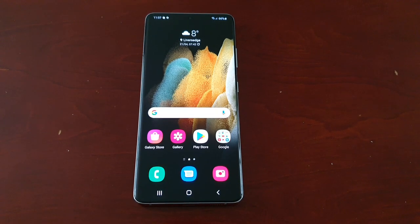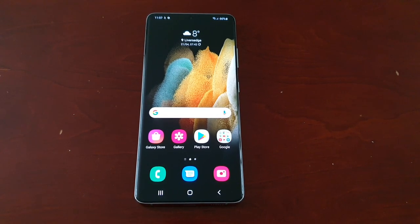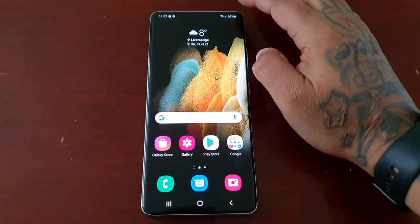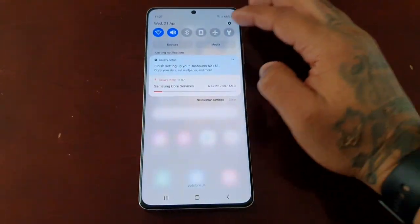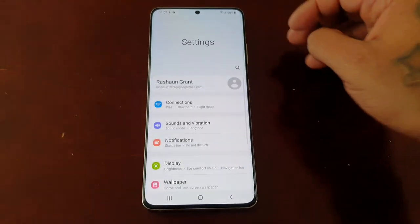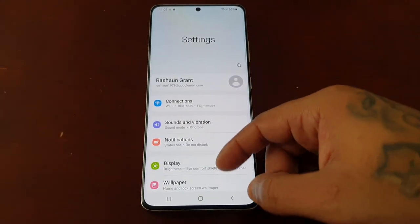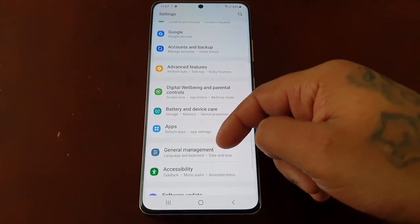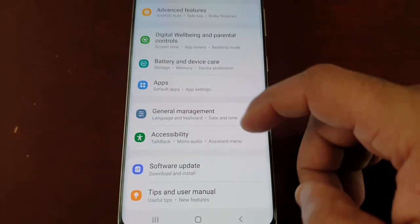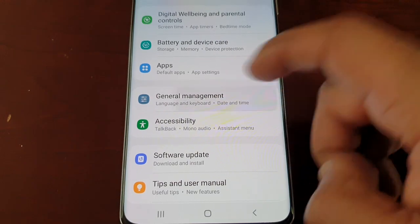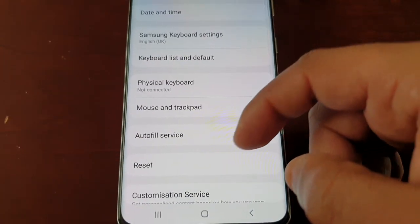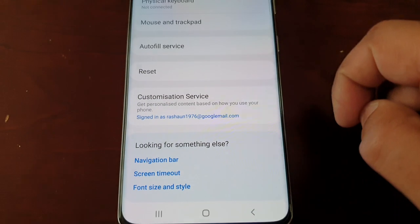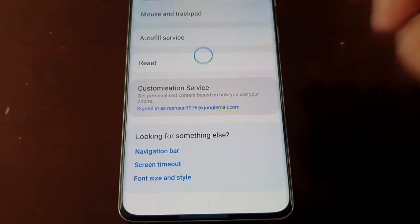It's real simple to do. Just pull down the notifications and go into the Settings, then scroll down to General Management, then scroll down to Customization Service and select it.